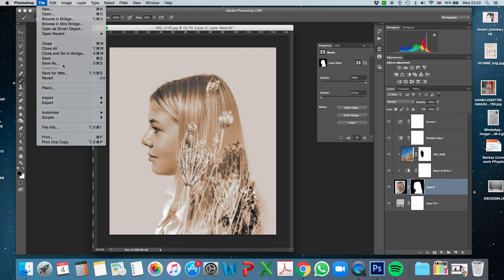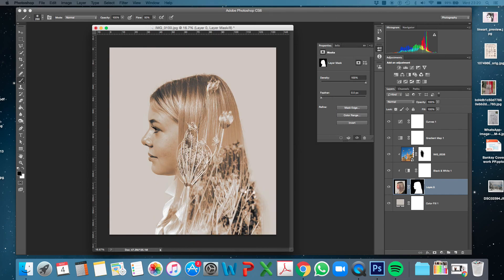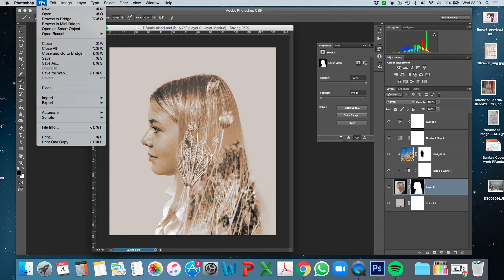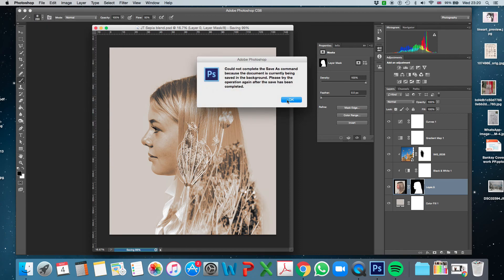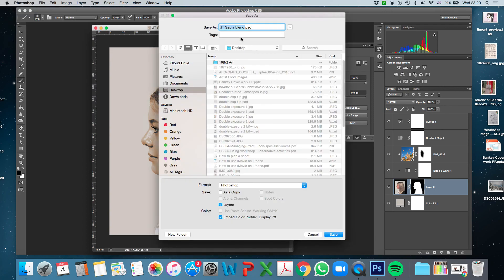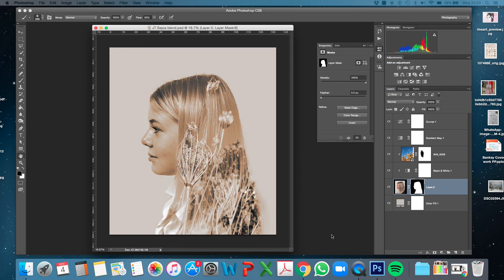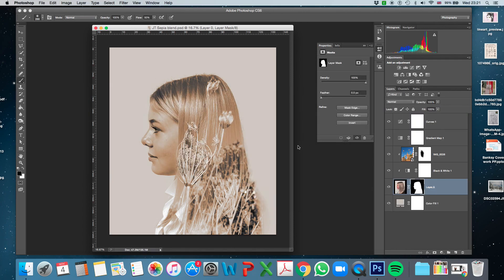I'll make sure I save it — Save As — keeping it as a Photoshop file, calling it JT Sepia Blend. I'll also do a quick Save As JPEG so I have a flattened version that I can more easily share on social media and Google Drive. That's my finished picture.